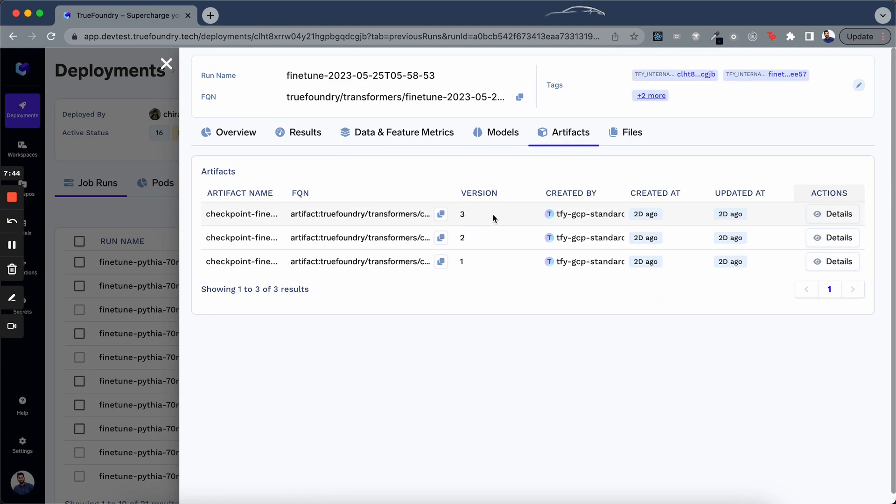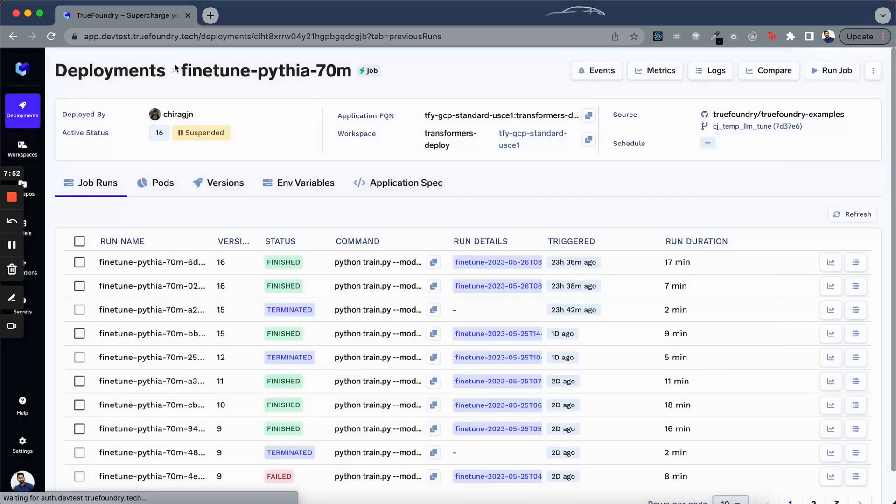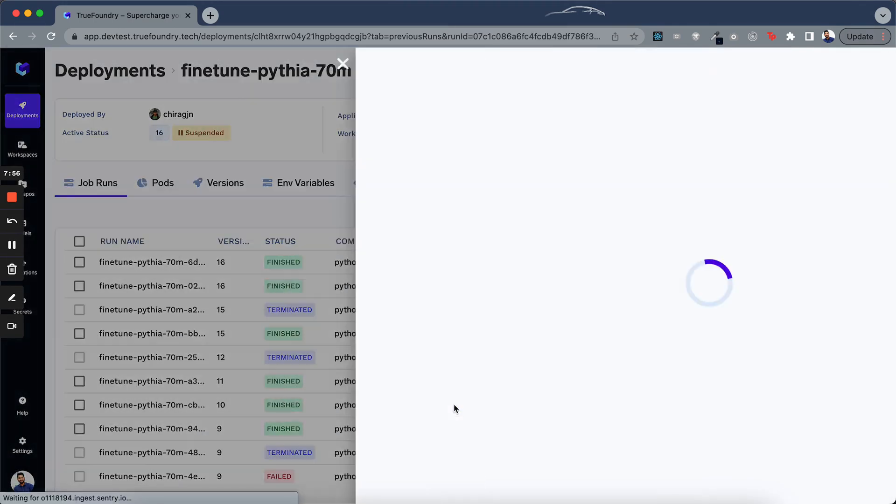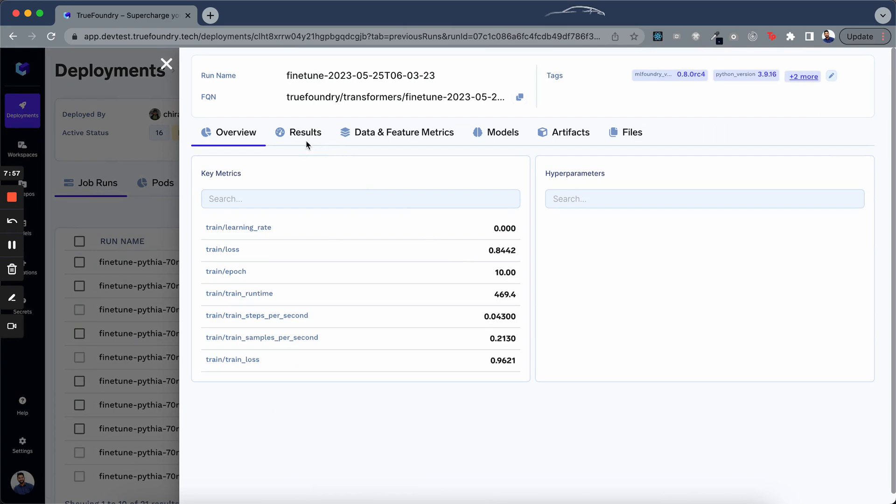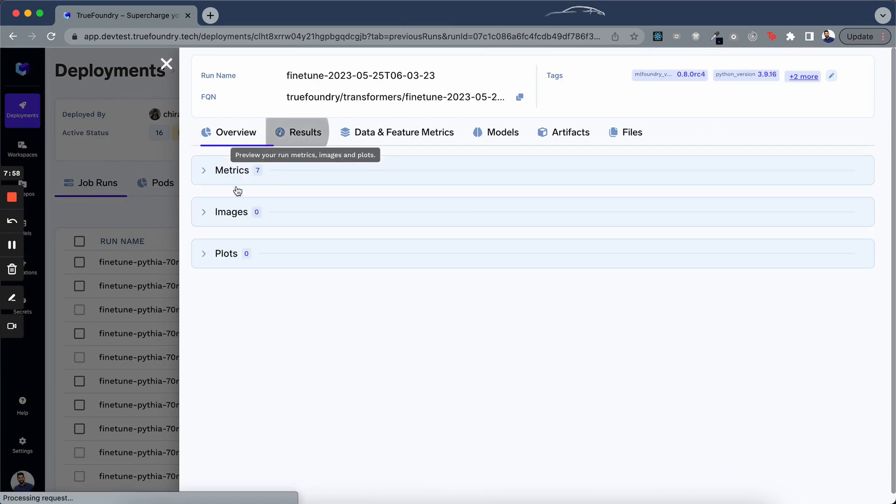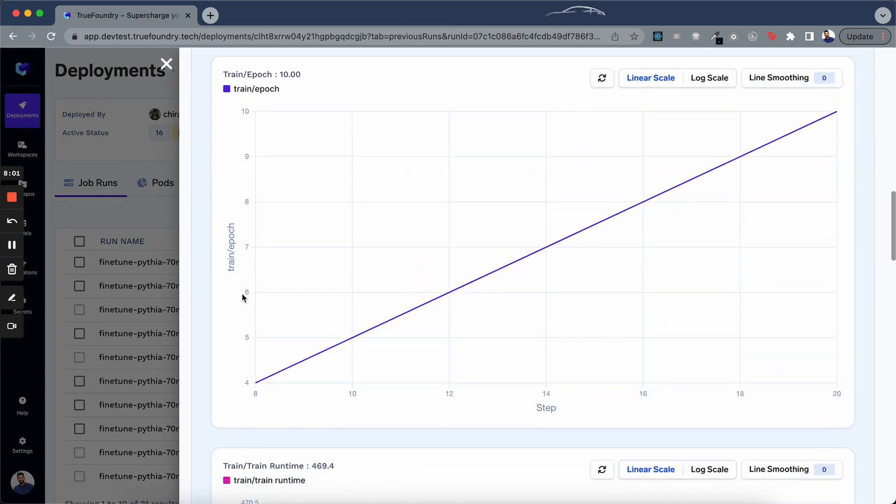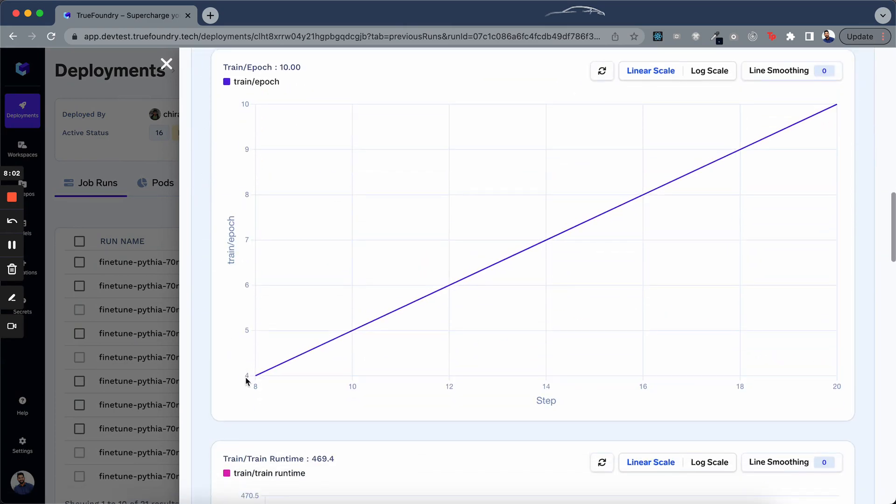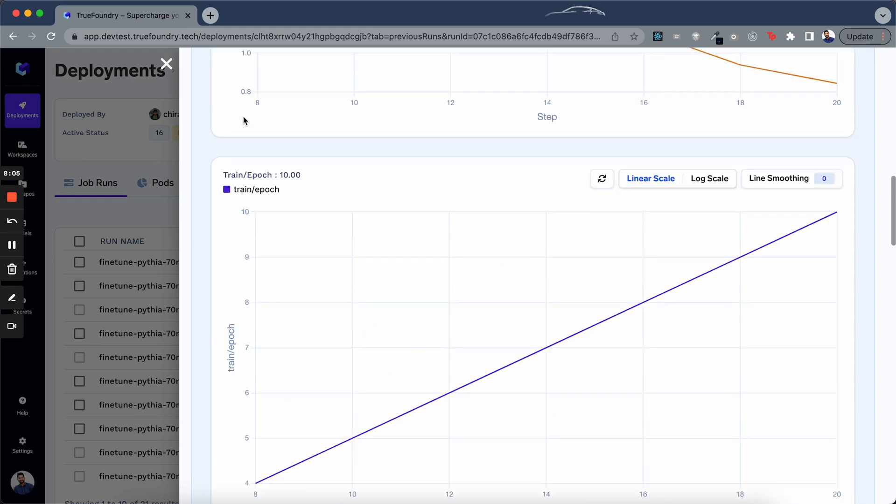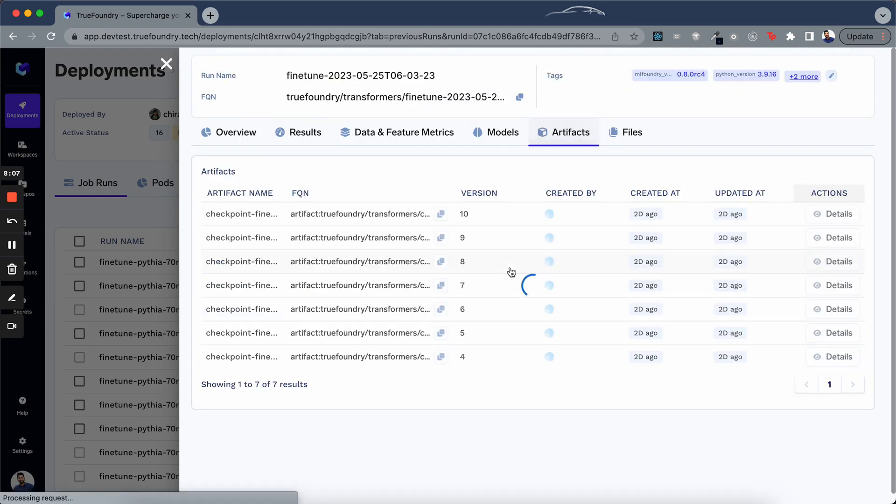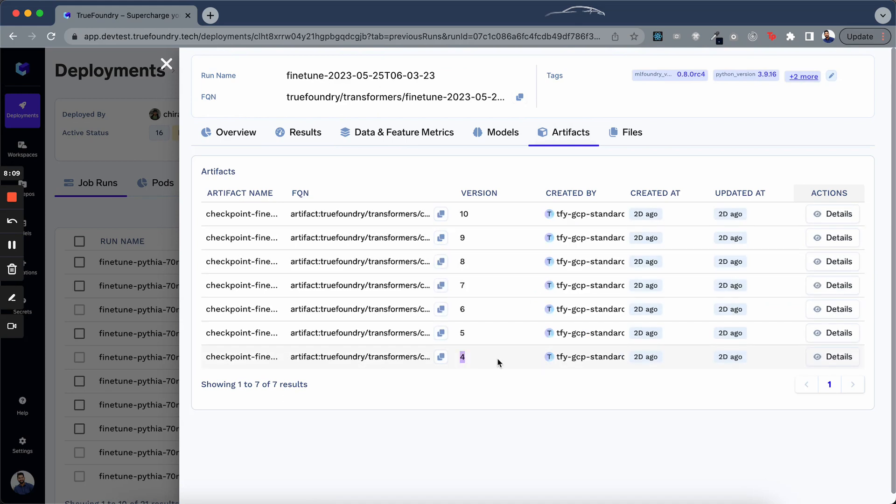In this specific scenario, when the job restarts, it will start from epoch 4 and the versions will be from 4 onward. So let's check it out. Notice it's starting from epoch 4. Similarly, in the artifacts, it's starting from version 4.